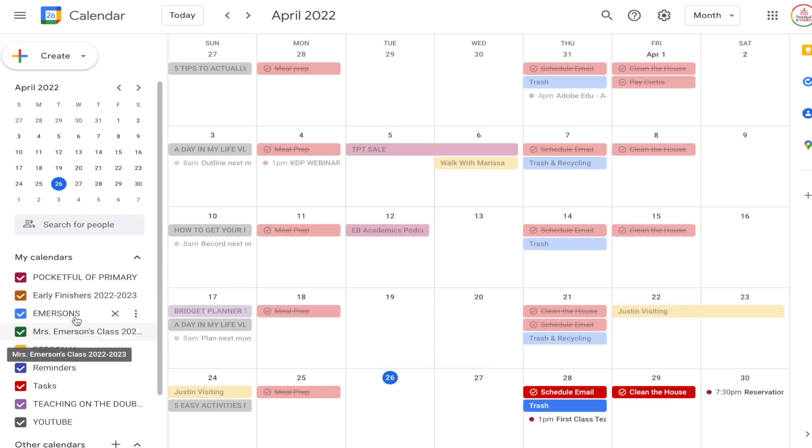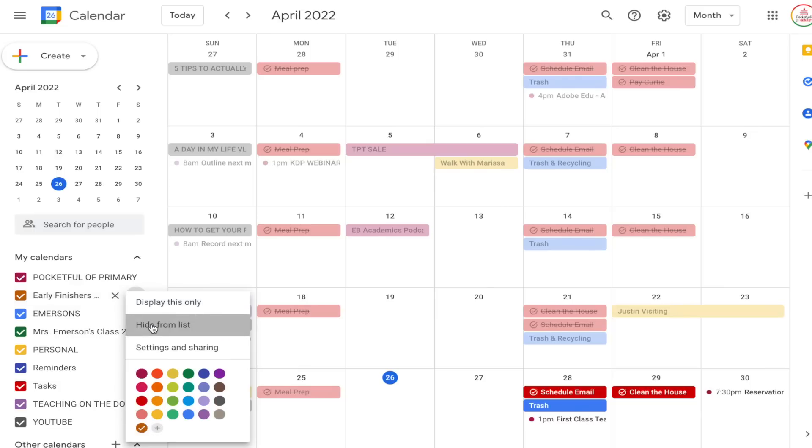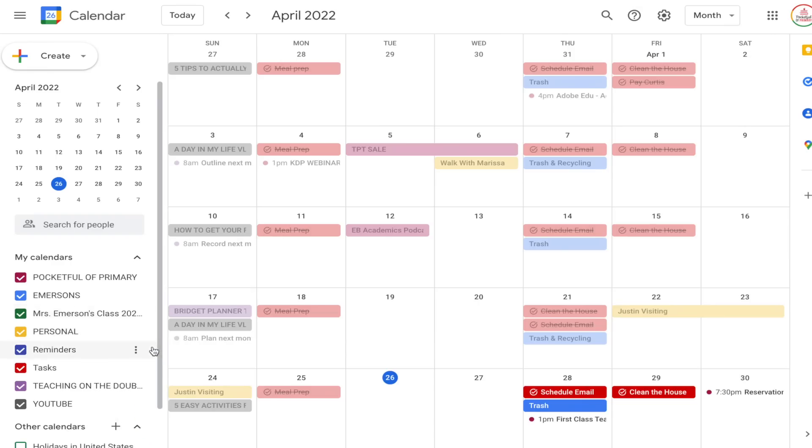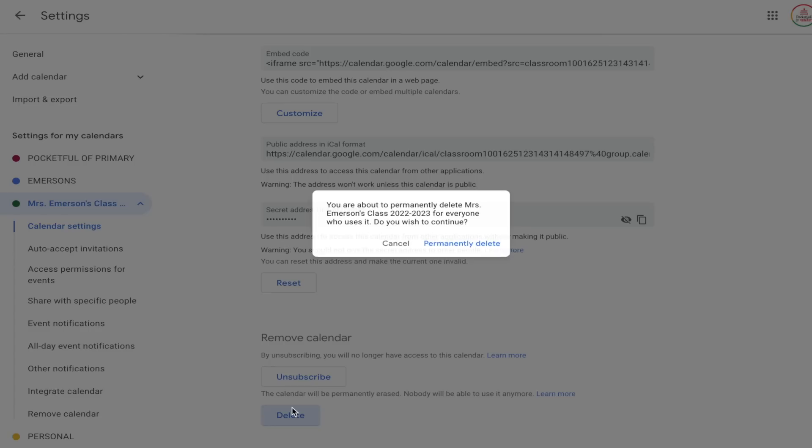You can do two things with these calendars if you're no longer using them: hide the calendar or delete it completely. To hide it, hover over the calendar name on the left-hand side, click the three dots, and select Hide. To delete it, select Settings and Sharing, scroll all the way down, and select Delete. Go through and do this especially for classes you've archived, because even though you archive them on Google Classroom their Google Calendar is still active.